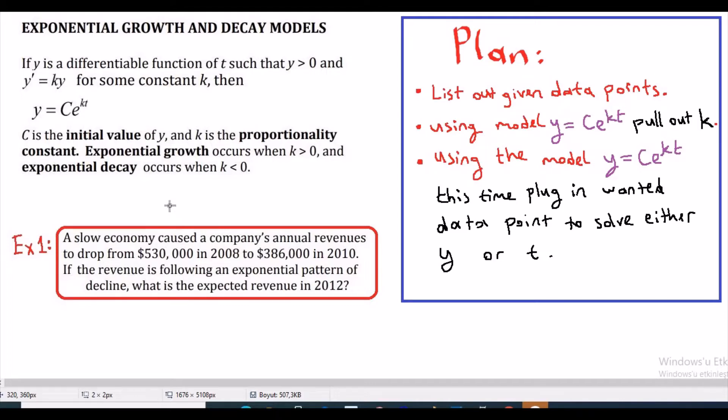Hello everybody. In this video we are going to study exponential growth and decay models of differential equations, simulating radioactive decay and bacterial growth problems.